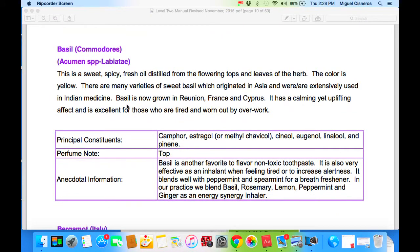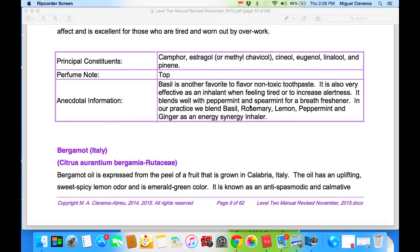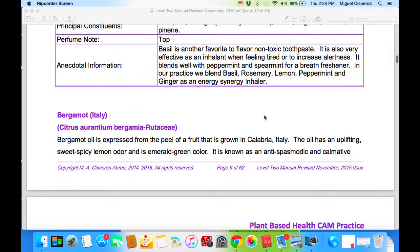Basil is one that we use for alertness. Although it has a calming yet uplifting effect, it's excellent for those who are tired and worn out by overwork. Basil is another favorite to flavor non-toxic toothpaste. It's also very effective as an inhalant when feeling tired or to increase alertness. It blends well with peppermint and spearmint for a breath freshener — a few drops of each in some water in a spritz bottle, and you have a nice antibacterial breath freshener, as you'll see in our blending videos. In our practice, we blend basil, rosemary, lemon, peppermint, and ginger as an energy synergy inhaler, as you will see in Level 3.